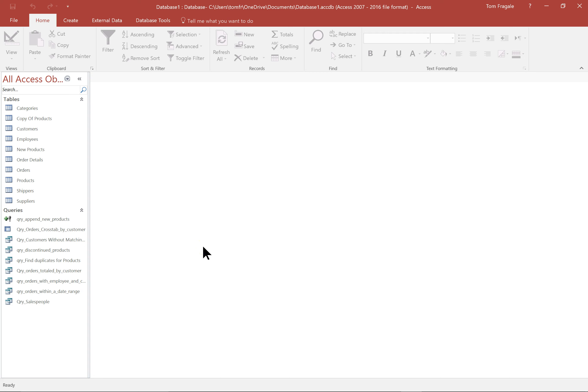Today's video is going to be all about Access forms. A form is a data entry screen, so you can make nice looking, user friendly, fully customizable data entry screens in Access. They're called forms.